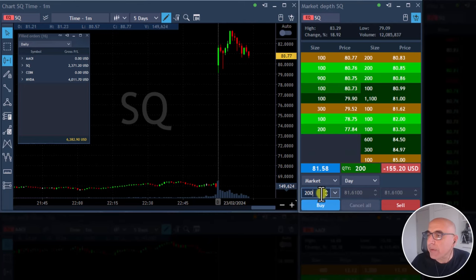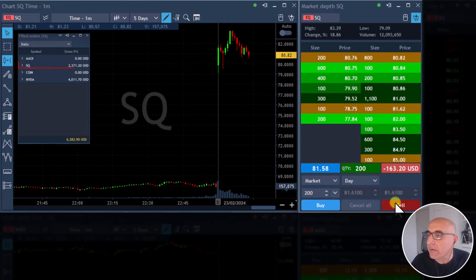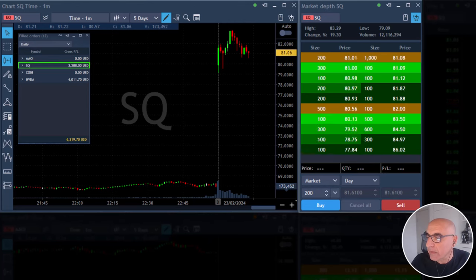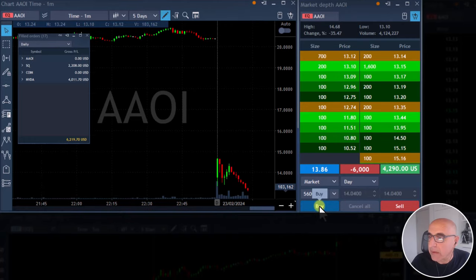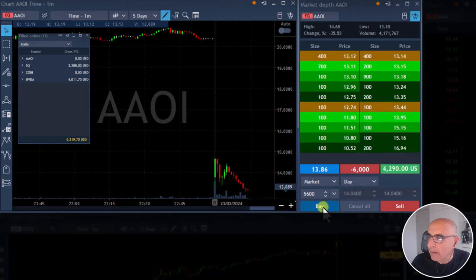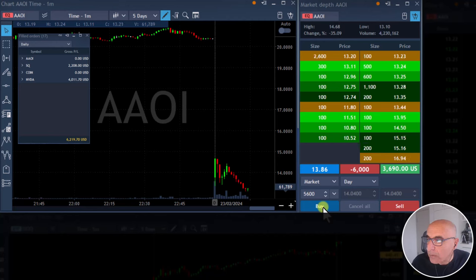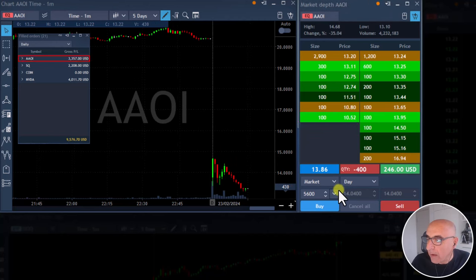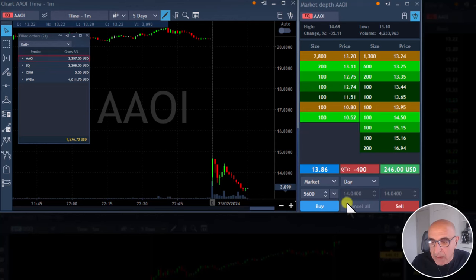I'm closing the rest of my SQ, I'm out of SQ. Getting ready to take a partial in AAOI — over 13.20 I'll take a partial in AAOI. Taking my partial in AAOI now. Got my partial in AAOI, traders.